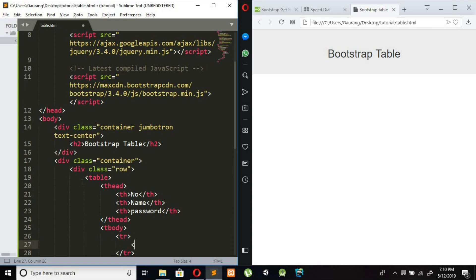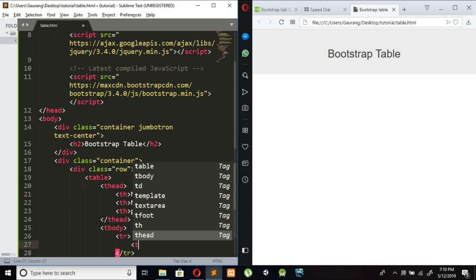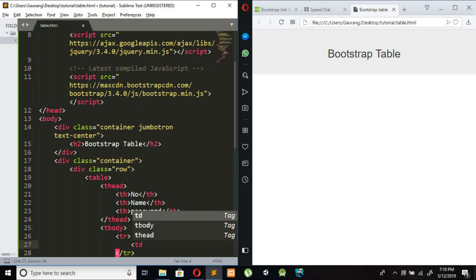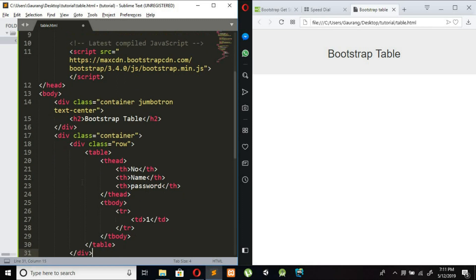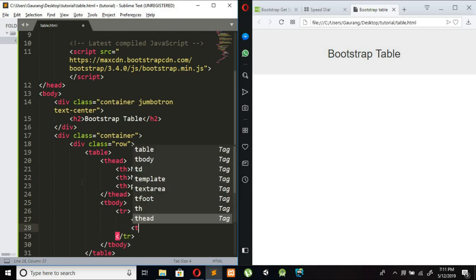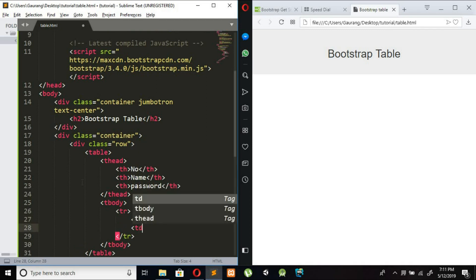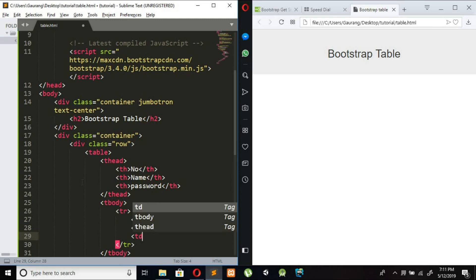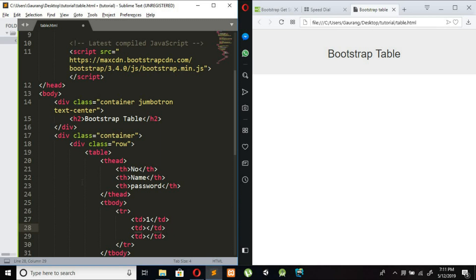As one table data, number as one table data and name is John and password is 12345.